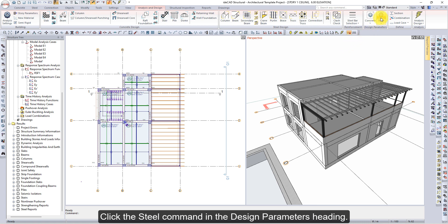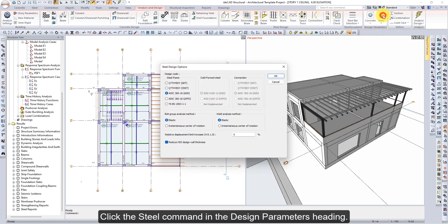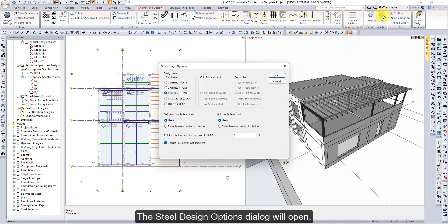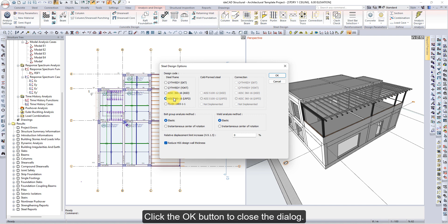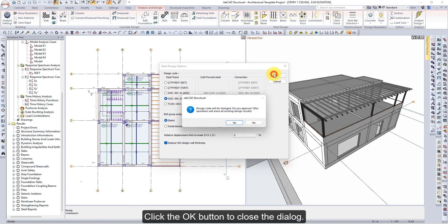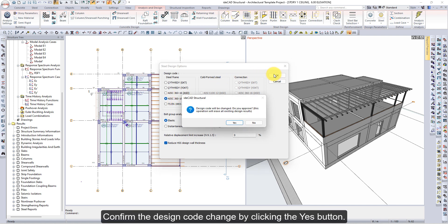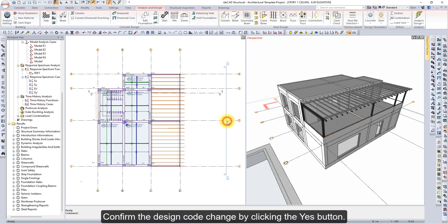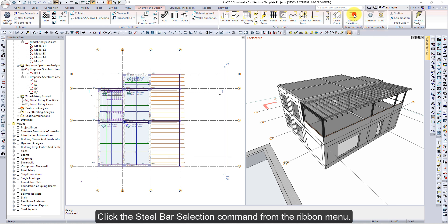Click the Steel command in the Design Parameters heading. The Steel Design Options dialog will open. Select AISC 360-16 LRFD as the design code and click the OK button to close the dialog. Confirm the design code change by clicking the Yes button.